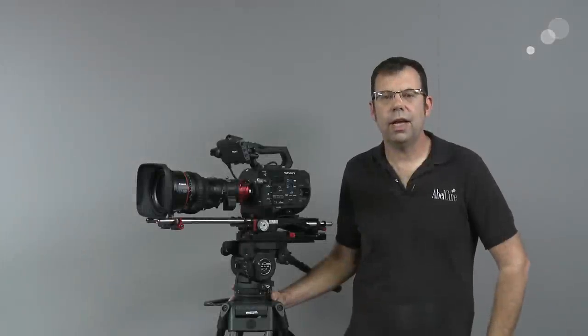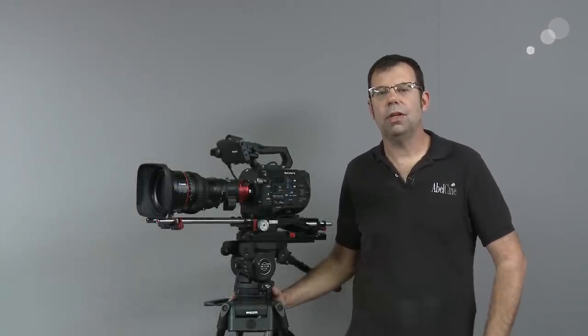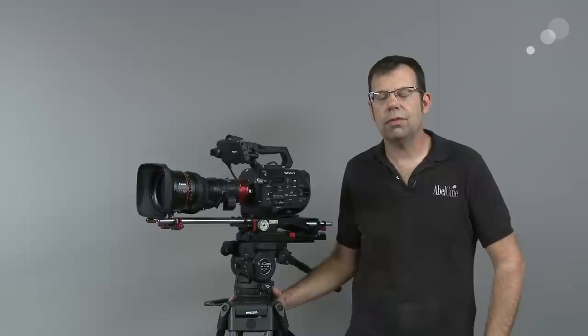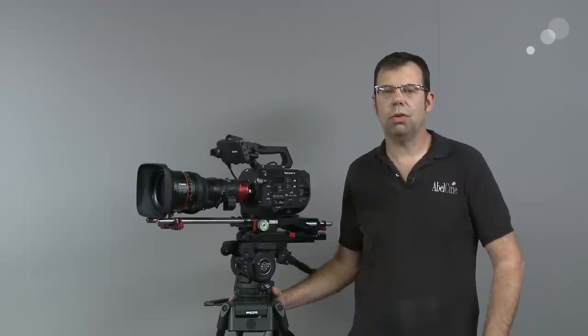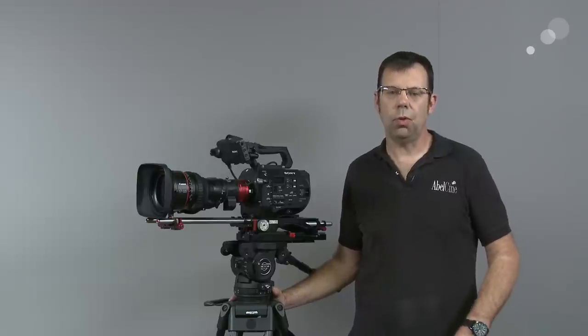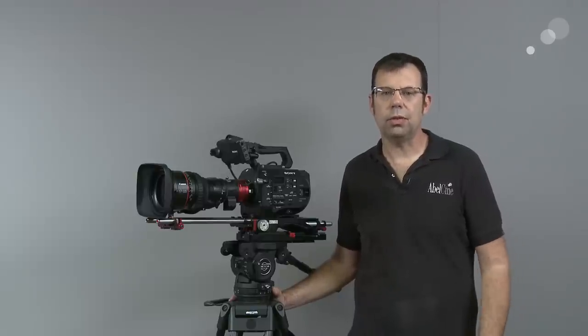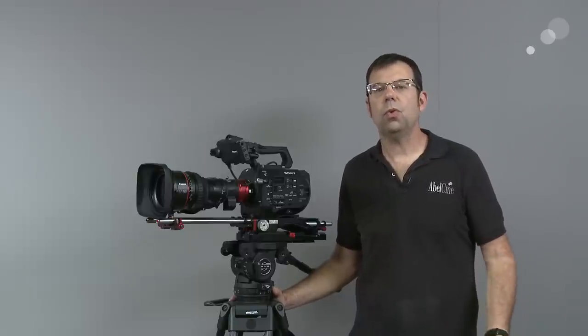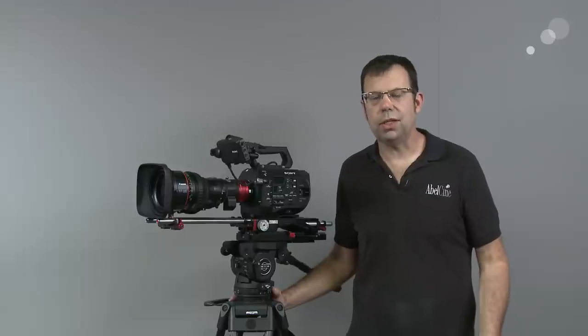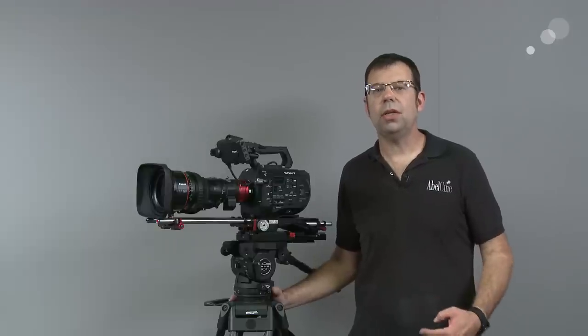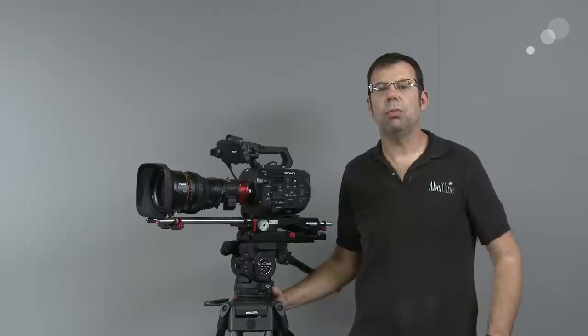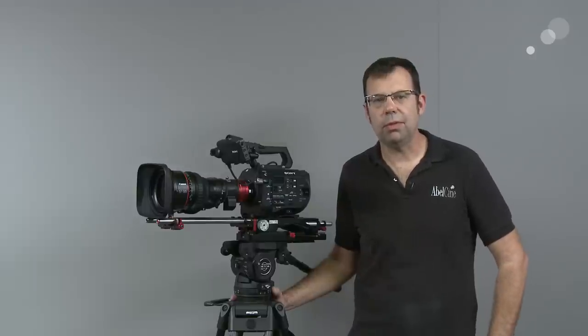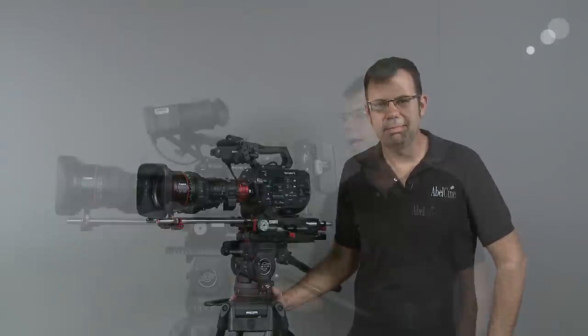Hello everyone, Ian here at Abel Cine in Burbank. Recently I've been getting a lot of phone calls asking about how to configure the Canon 17-120 servo zoom with different cameras. So over the course of the next couple days and wardrobe changes, I'll be showing you how this lens can be configured with the most popular cameras of the day.